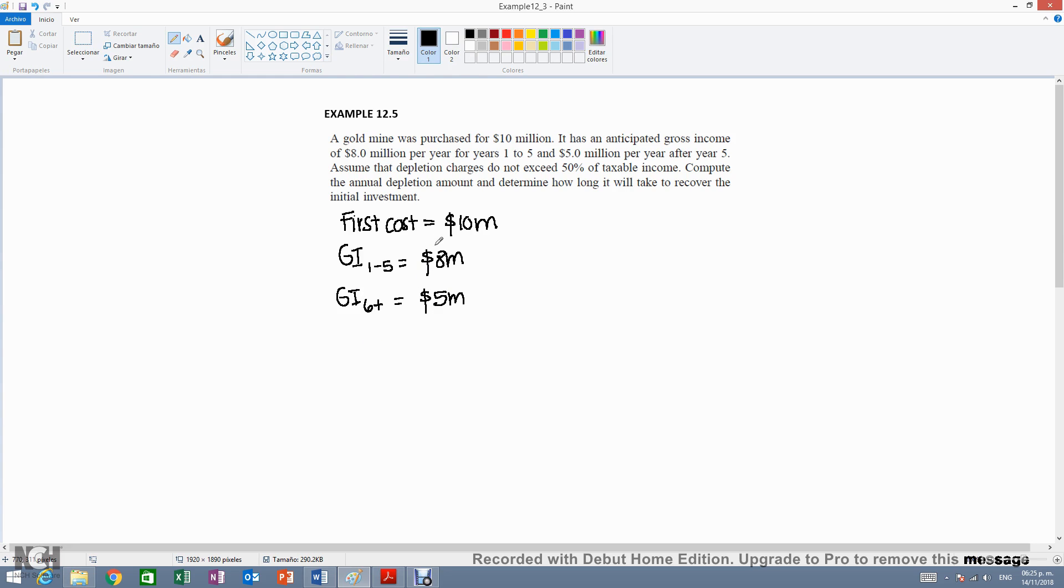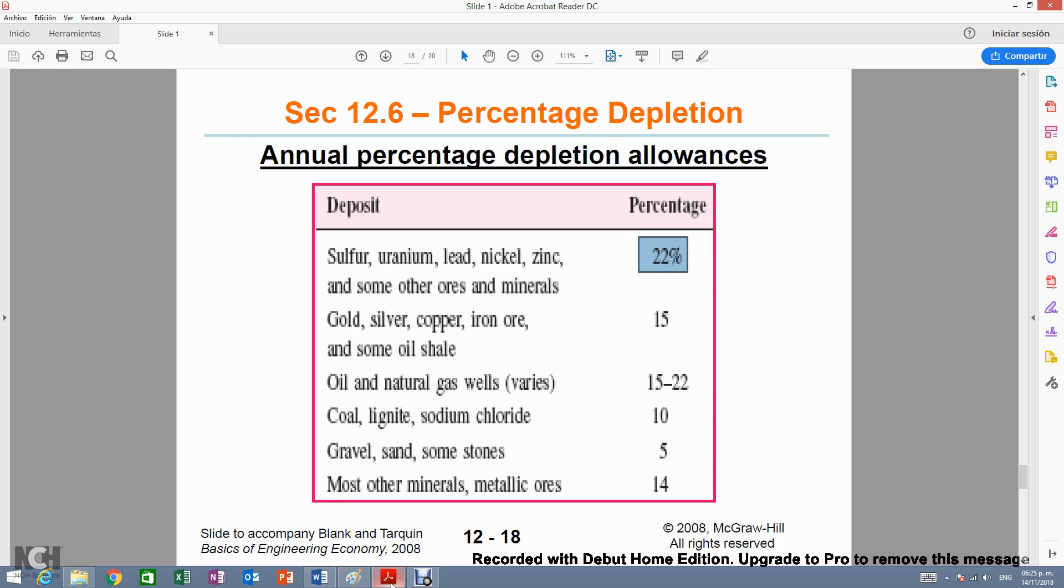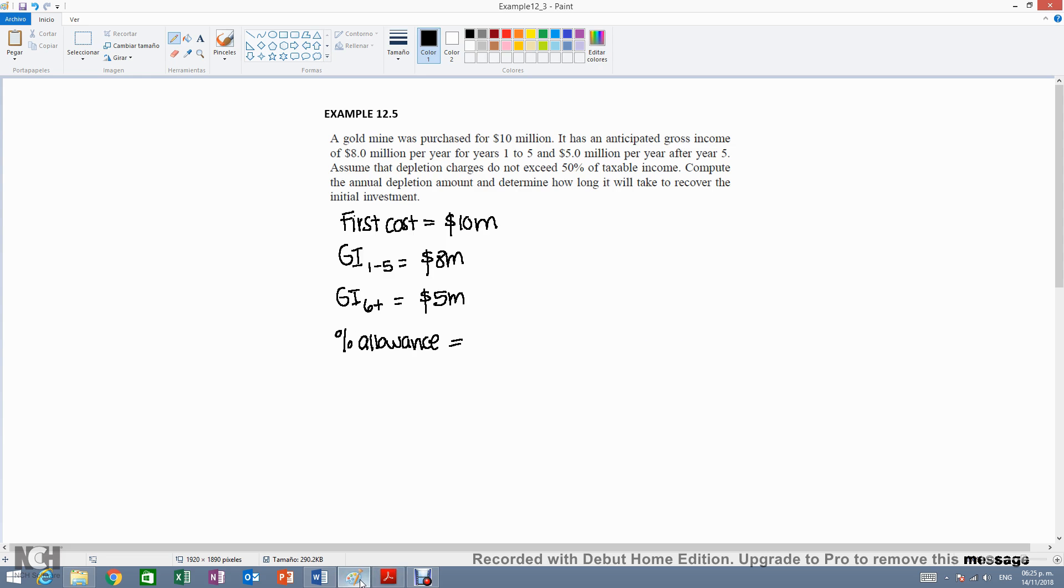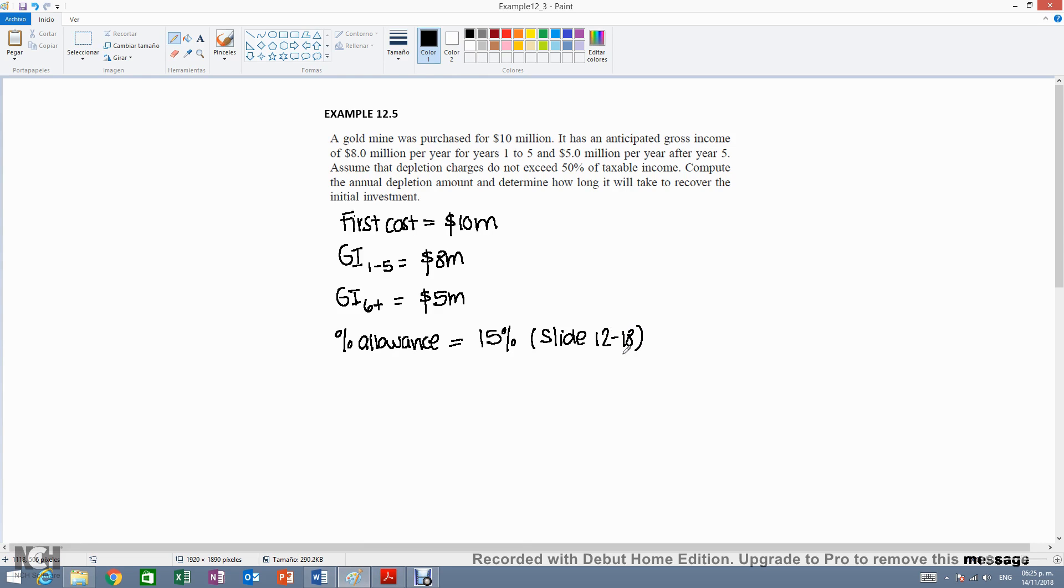Then we need the percentage allowance and we need to go to that table and look for gold and it will be a 15% allowance. And this comes from slide 12-18.